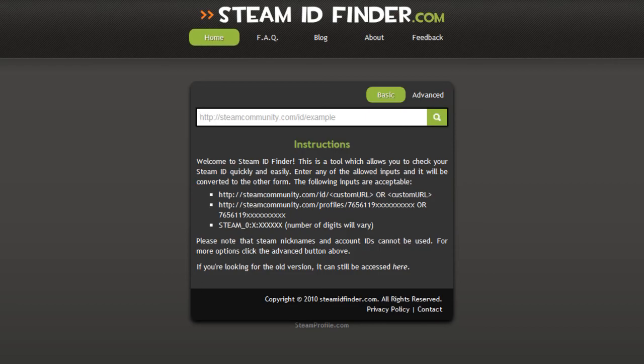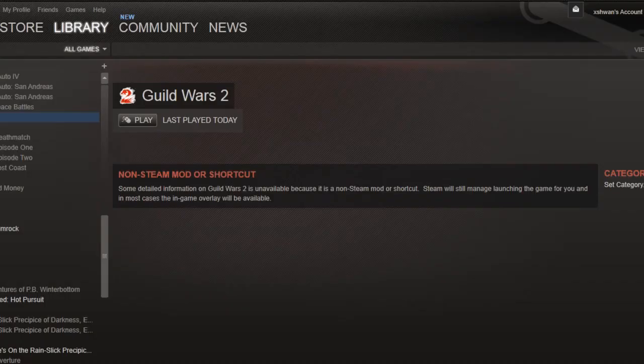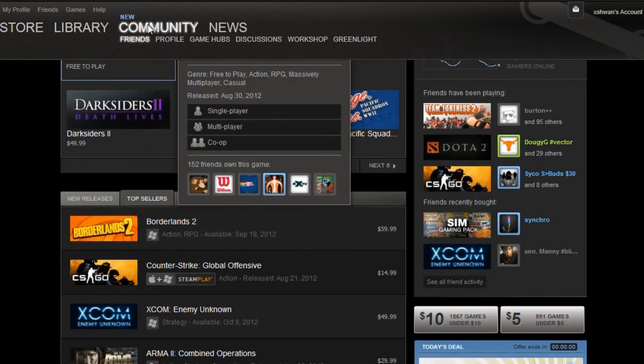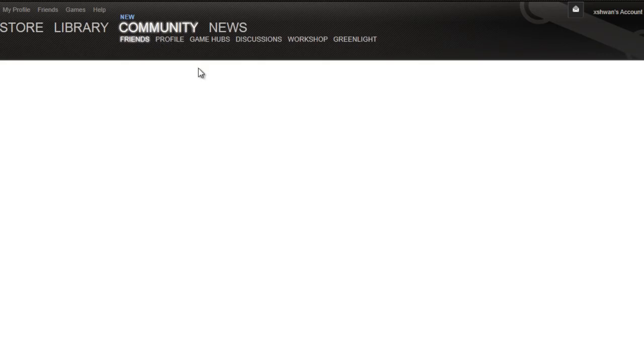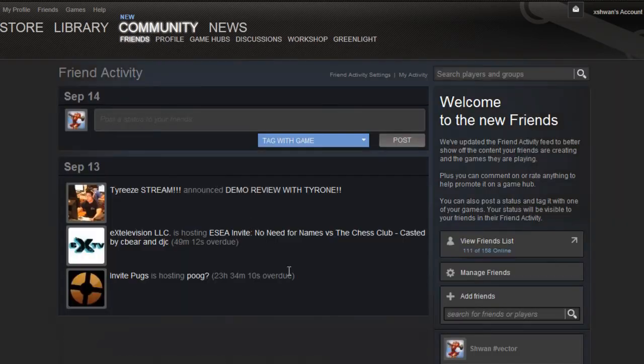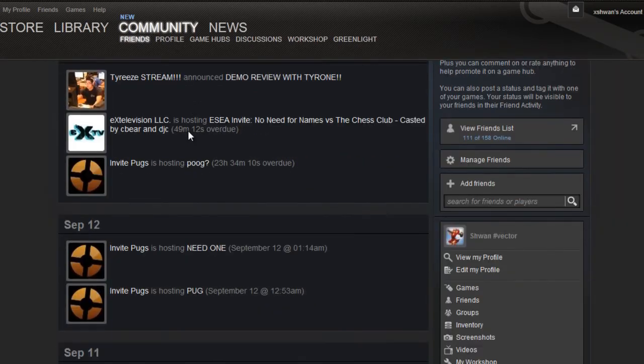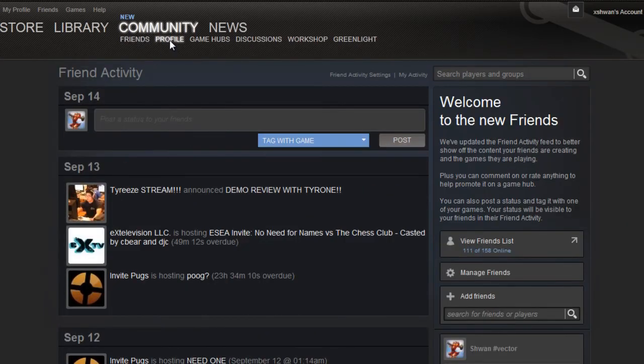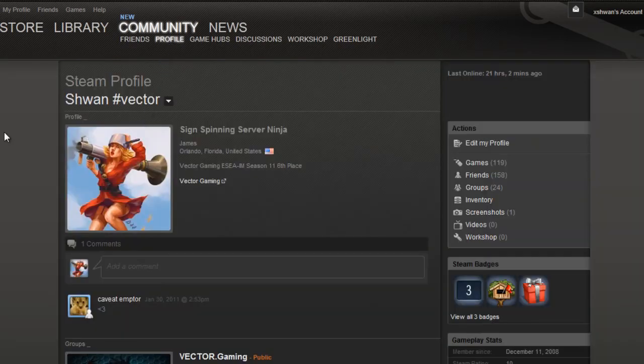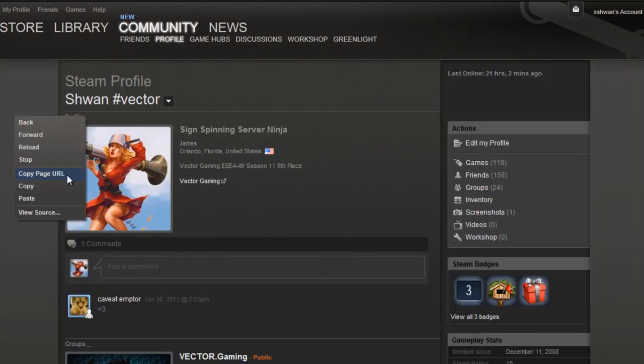for instance, let's say you open up Steam and you go to your community tab. Okay. Oh, this looks different. I forgot about this. And you go to profile, probably. Yeah, profile. And if you right click here and say copy page URL. All right.